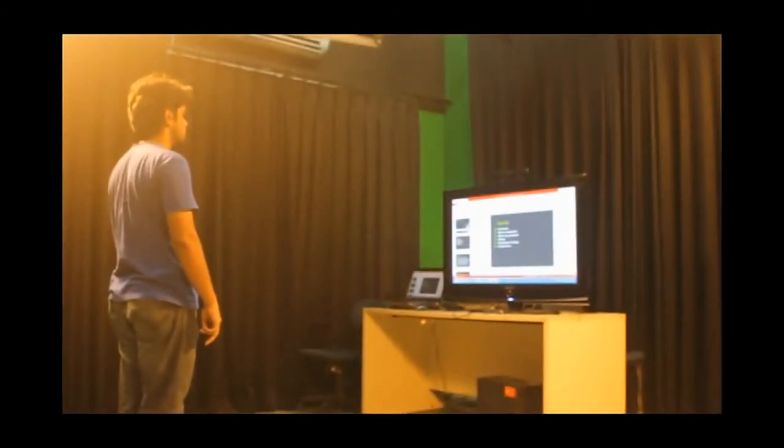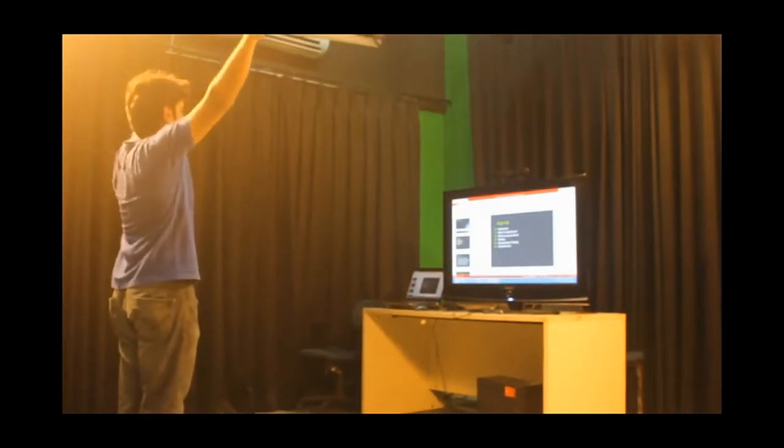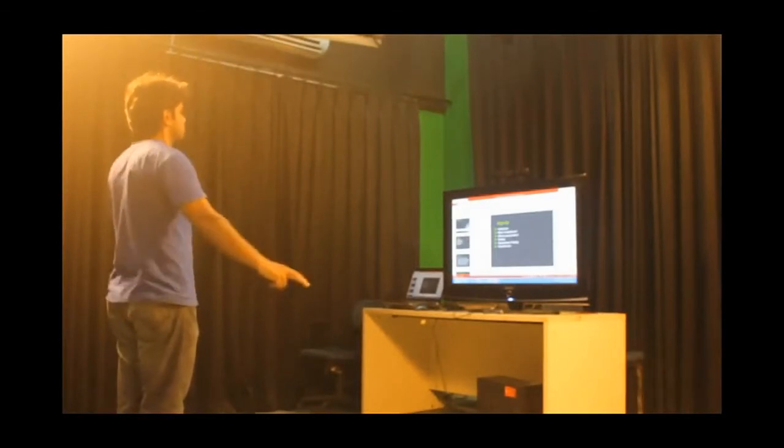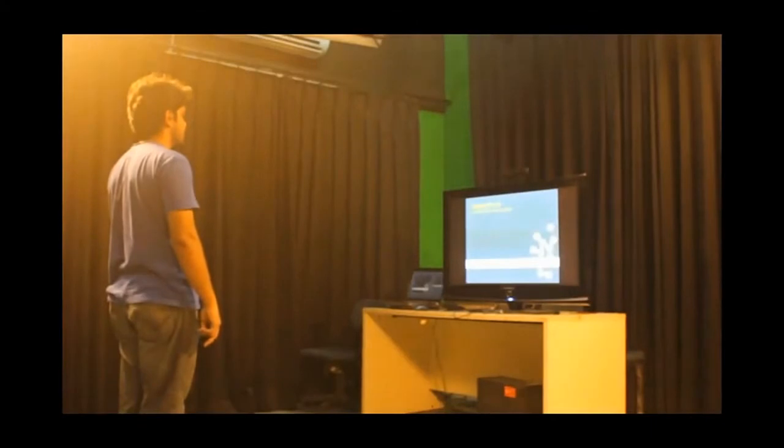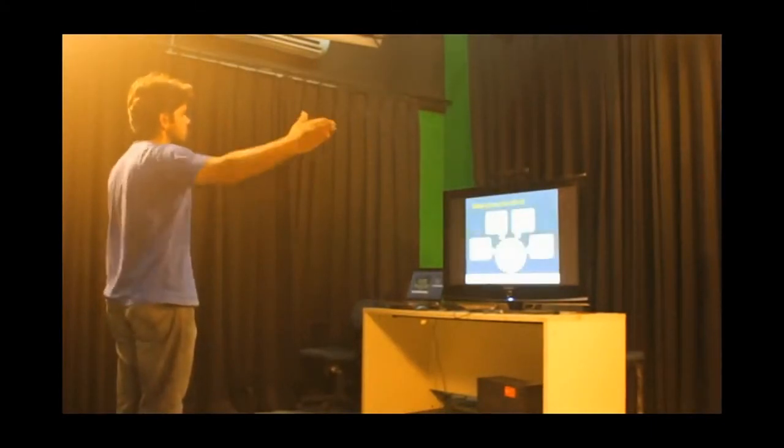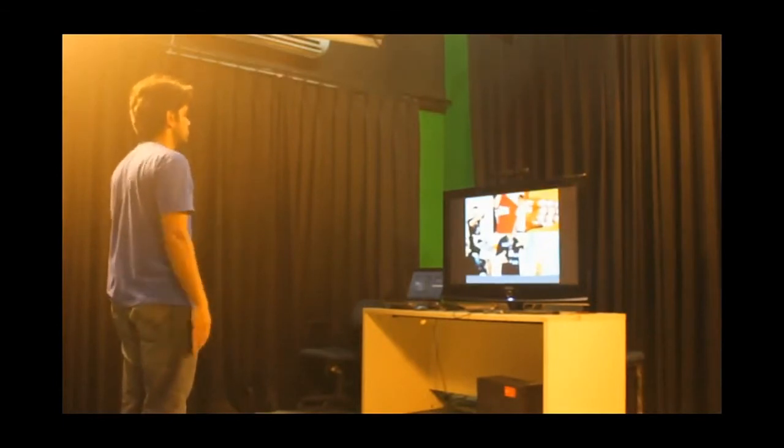Gestures like previous slide, next slide, full screen, zoom in, zoom out are used to manipulate the slides. The system at the same time supports playing, pausing, and stopping videos. It also allows to manipulate volume in real time.